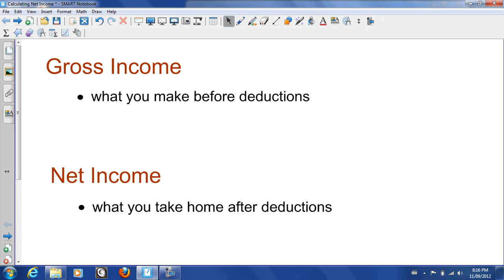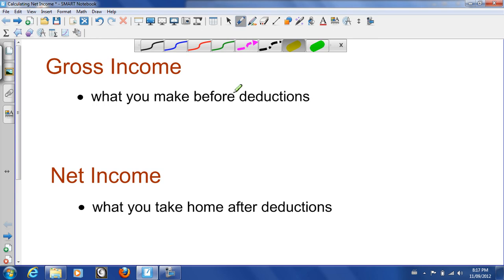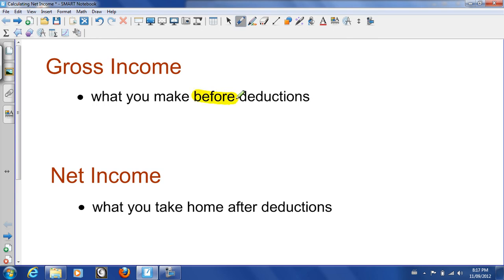Gross income is what you make before deductions. This is a really important point. So if you were making a budget, you can't really budget based on your gross income because that's not actually what you're going to take home as a paycheck. This is your income before deductions. There are all sorts of standard government deductions that we'll talk about in the next slide, and then there are other types of deductions that you might have at work.